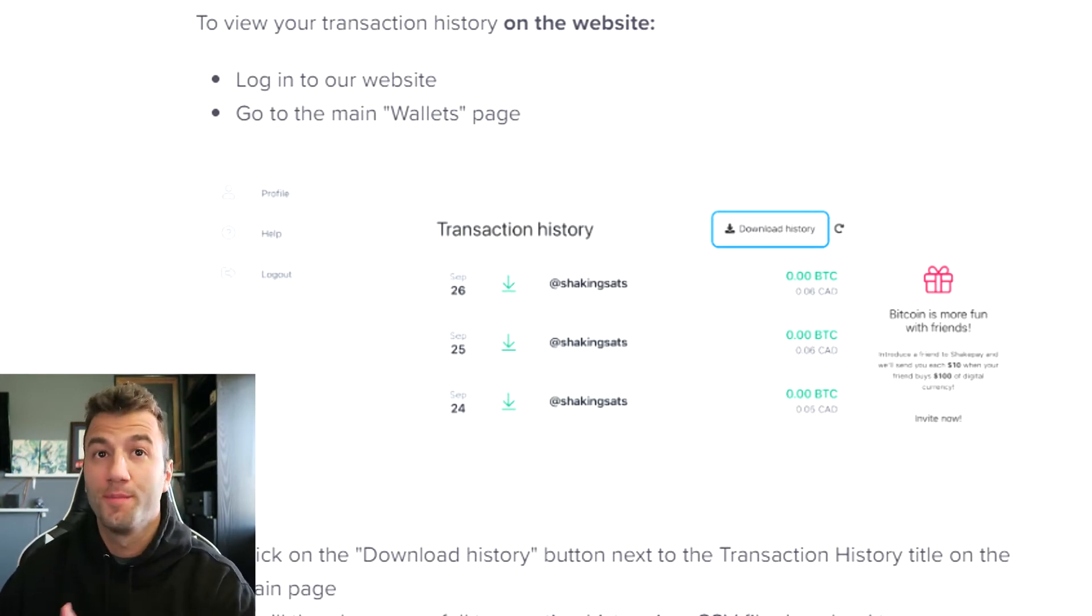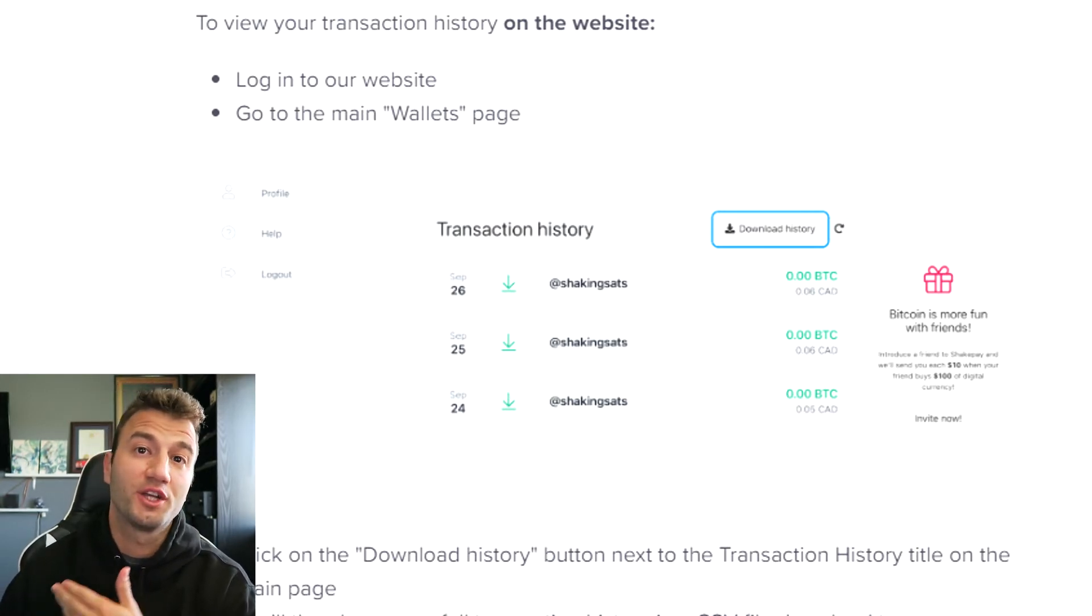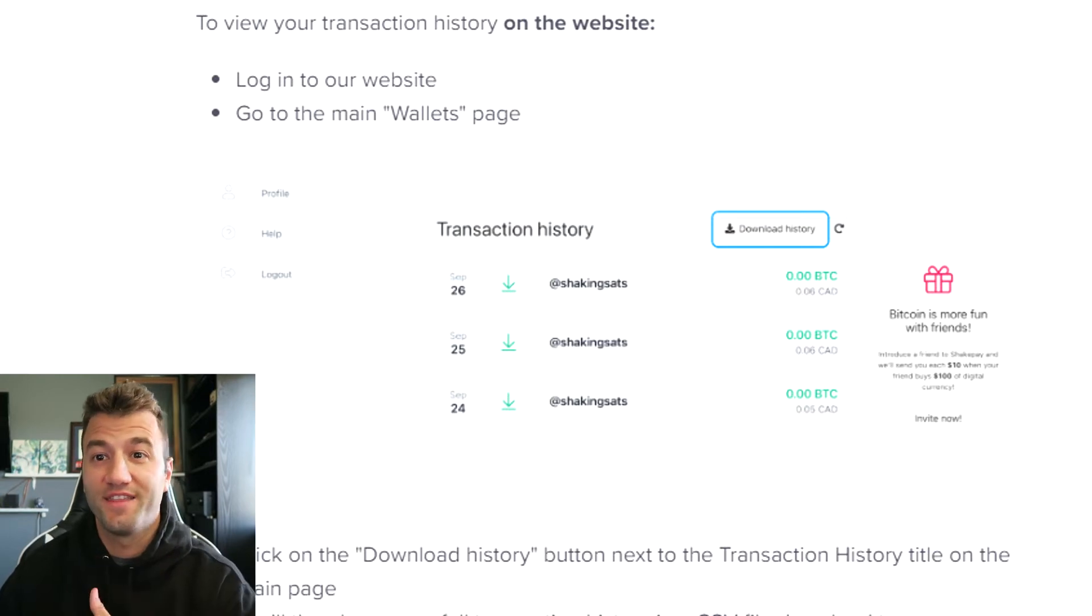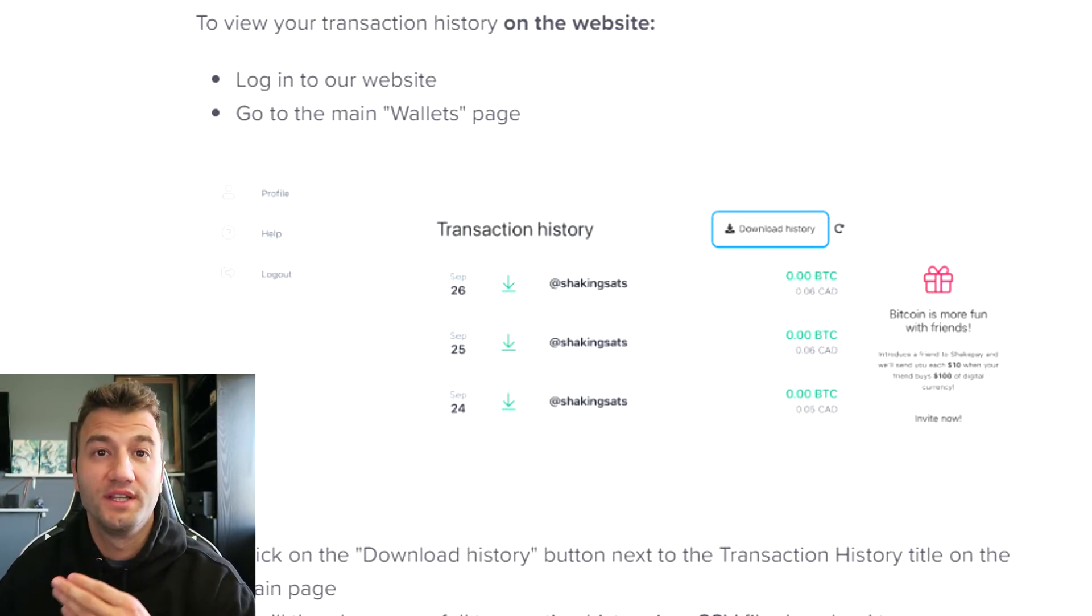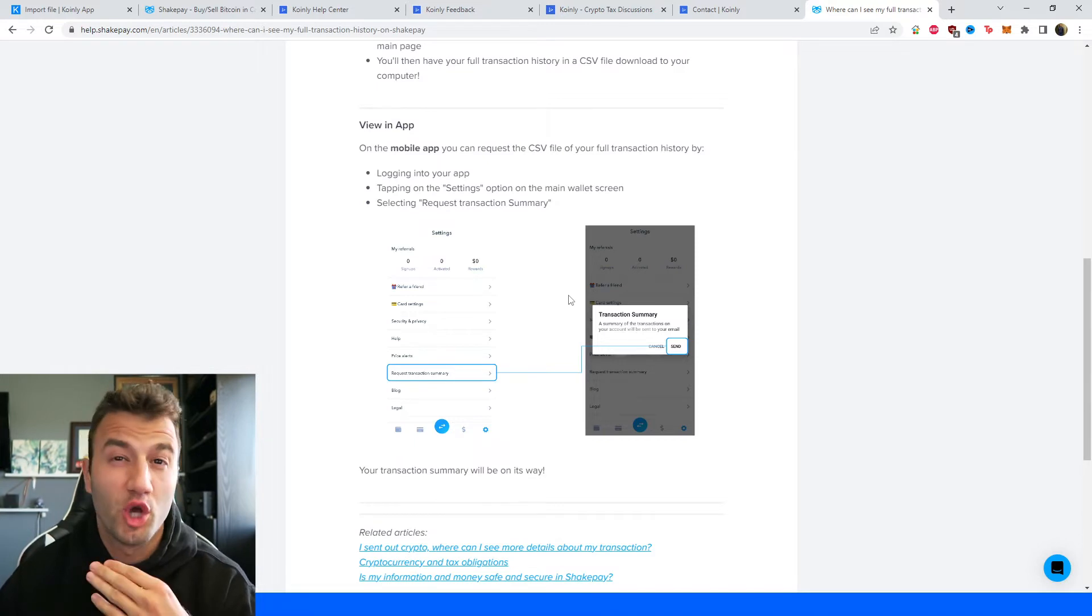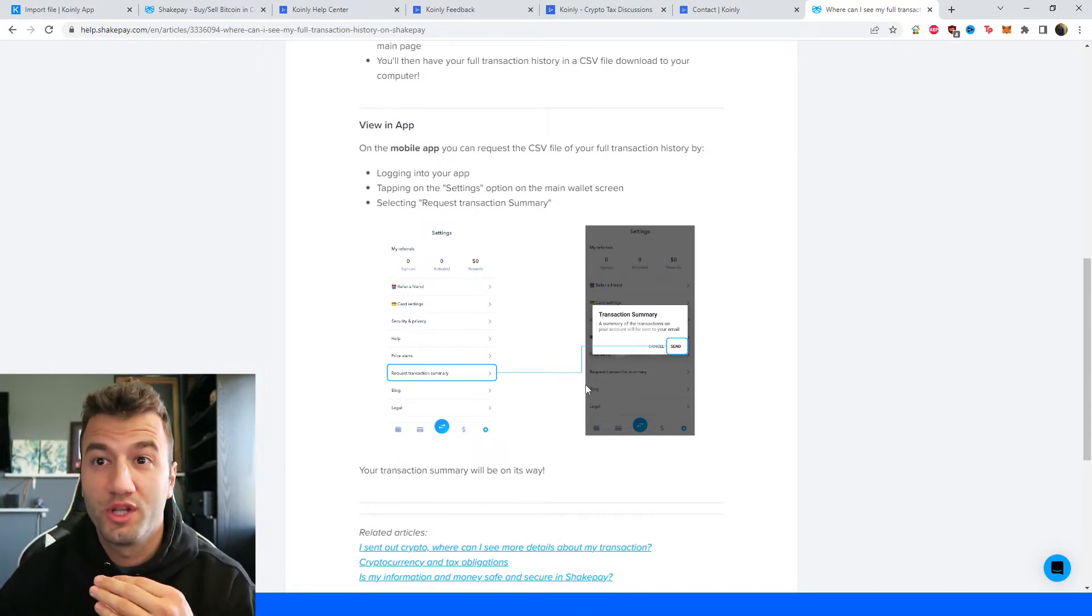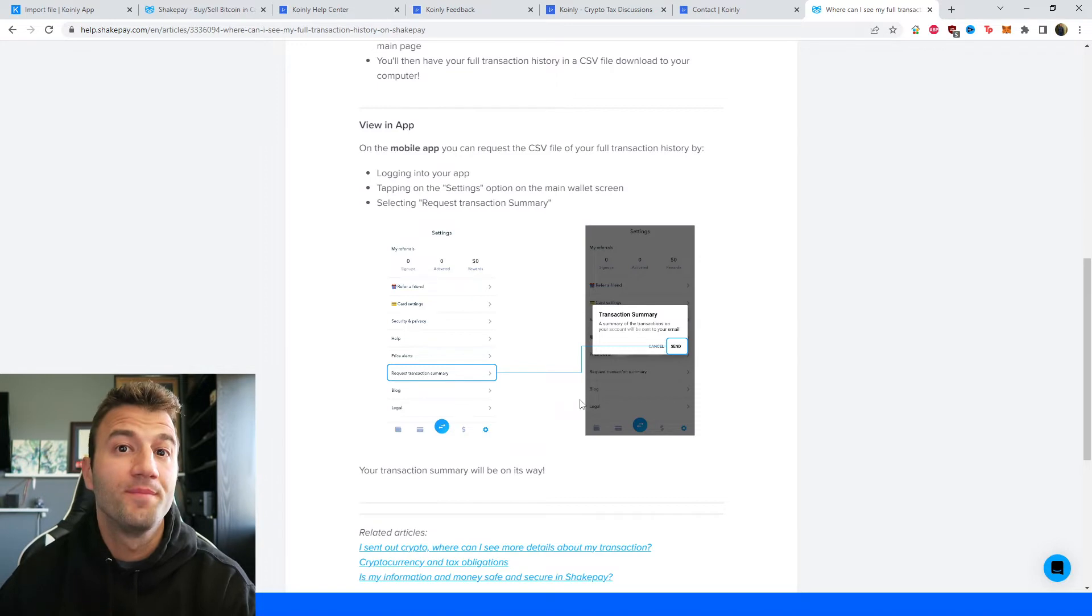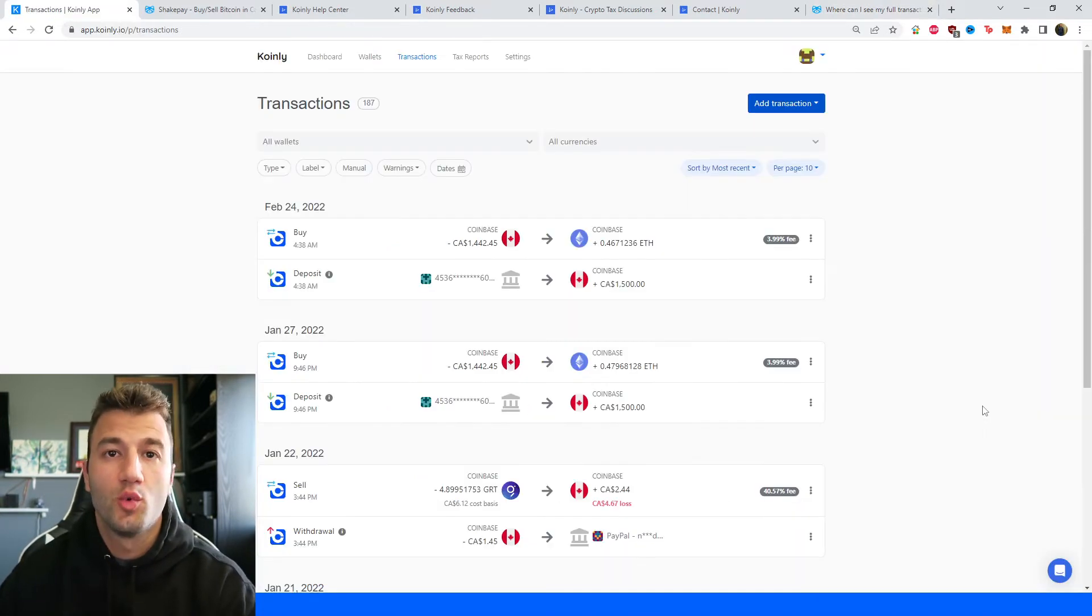So make sure that file has your entire transaction history and then simply take that file and drag and drop it into Coinly. And if you're using the mobile app, you would go into your settings area and then you would click on request transaction summary. And that's another way you can get your CSV file.